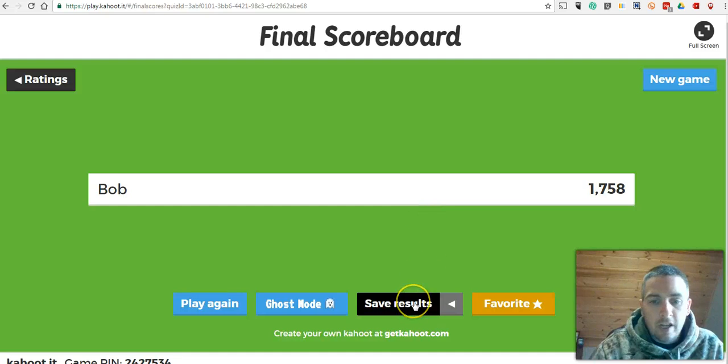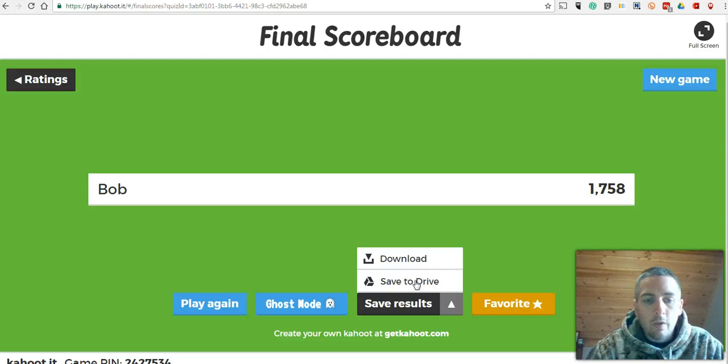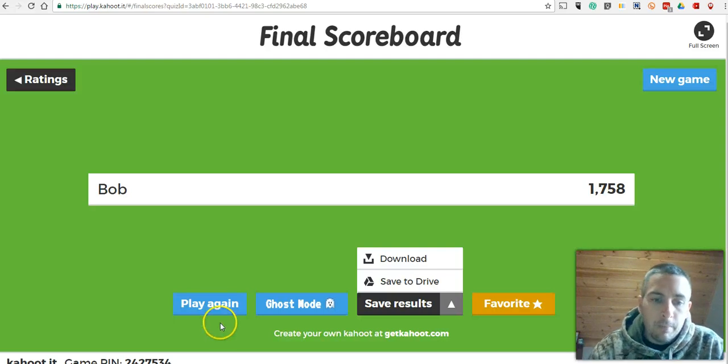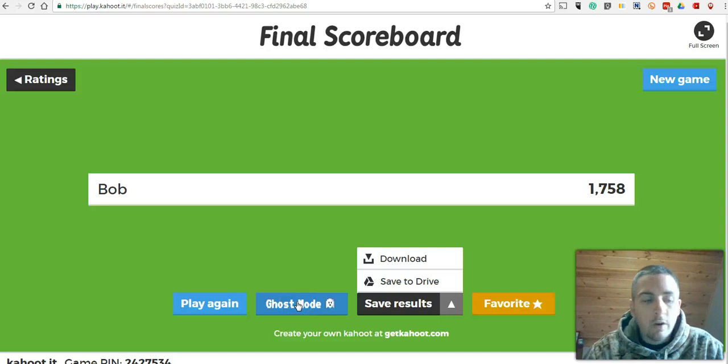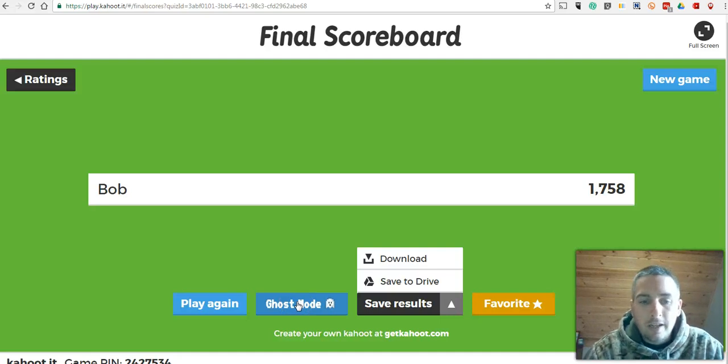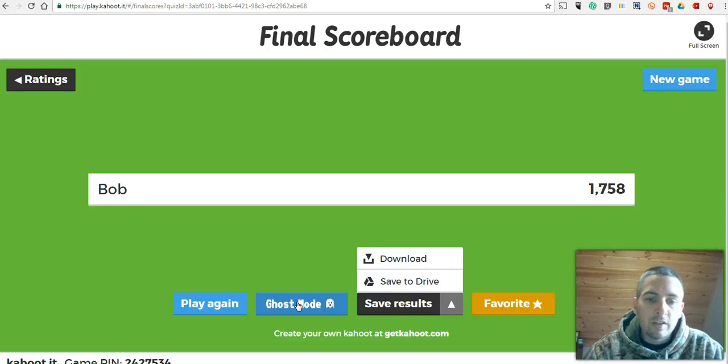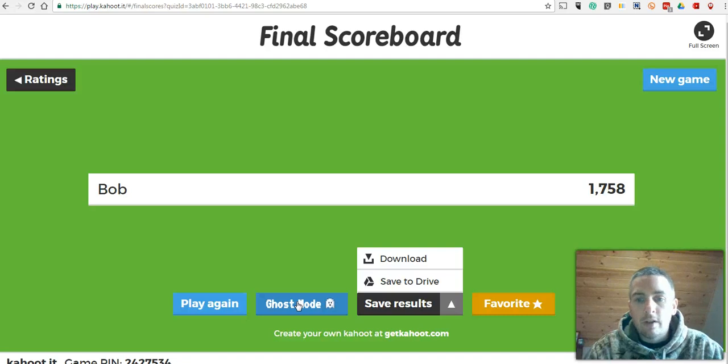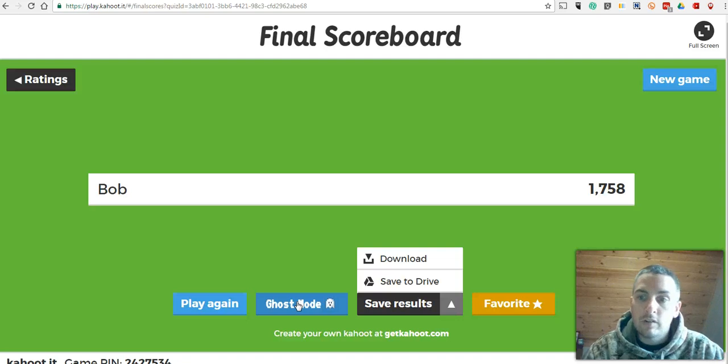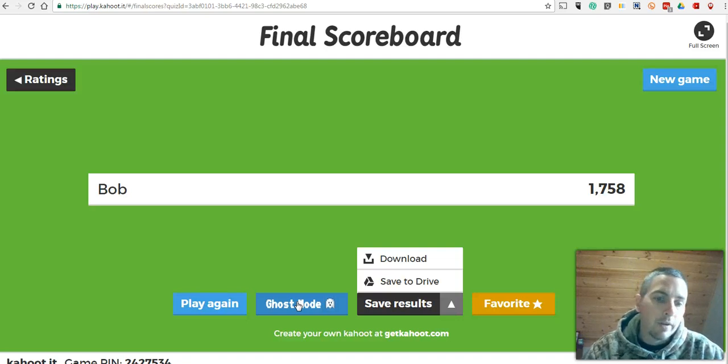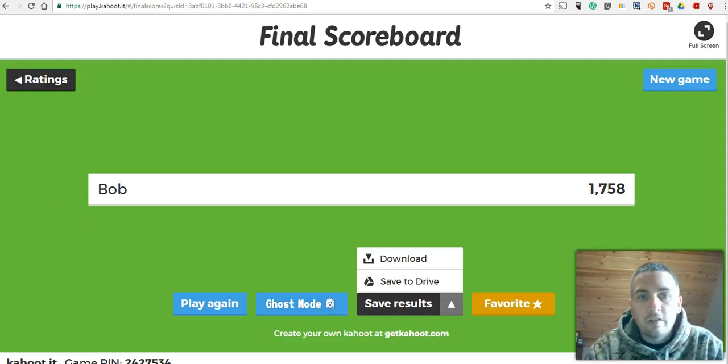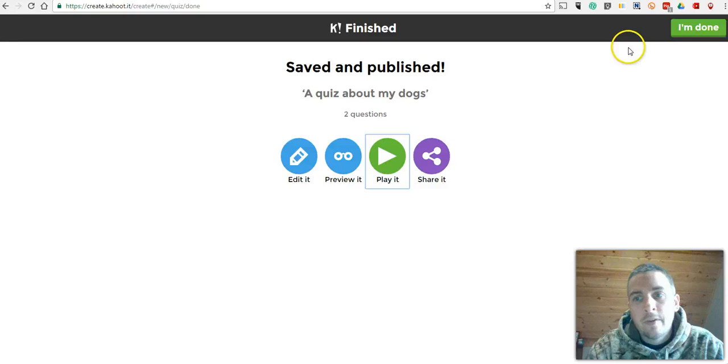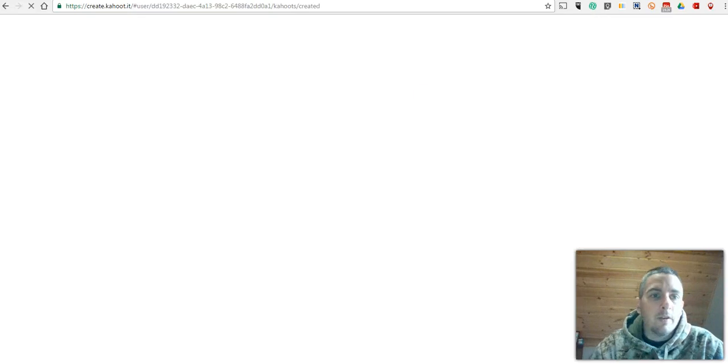Now I can save my results as a spreadsheet in Google Drive or locally on my computer. I can go in and play it again. You can also use ghost mode. And ghost mode will keep my students logged in. They will not have to enter the pin number again. They'll keep them logged in and will play a second time. And ghost mode is nice if you want to do this activity, let's say, at the beginning of class and the end of class to check to see if students improve their understanding of the topic from the beginning to end. So let's go ahead and close that out now.